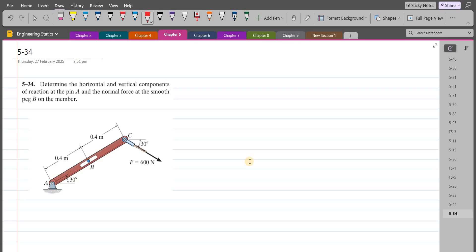Welcome back to the Solutions Manual. In this video, we will solve problem 5-3D4 from R.C. Hibbeler Engineering Mechanics, 12th edition. According to this problem, we have to determine the horizontal and vertical components of reaction at pin A and the normal force at the smooth support B on the member.